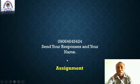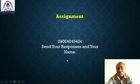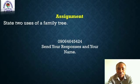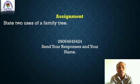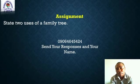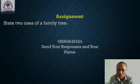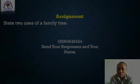I believe you have learned something from this lesson. I have a simple assignment for you: state two uses of the family tree. You have to send your answer and name to this number. Thanks for watching.